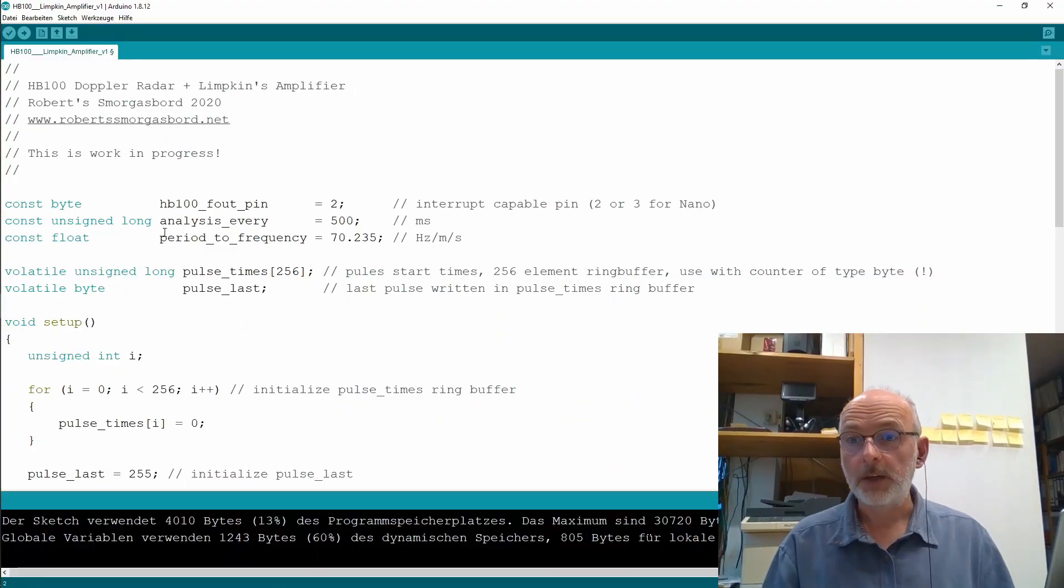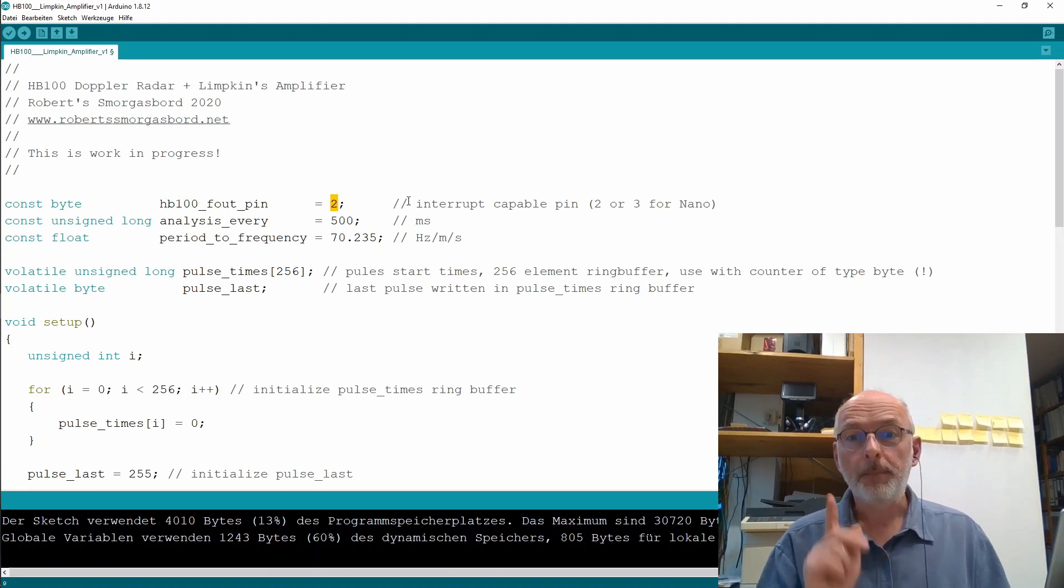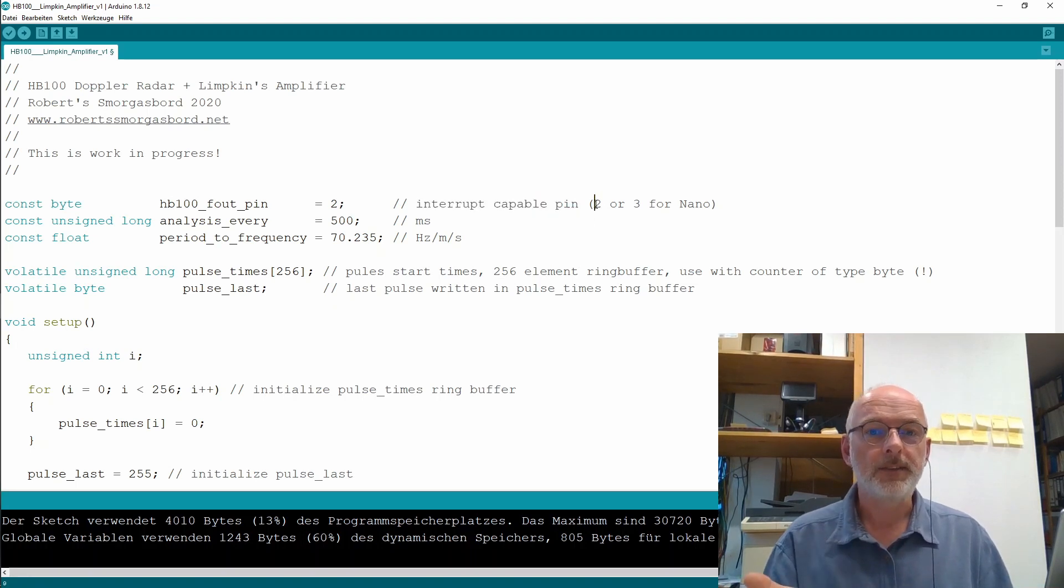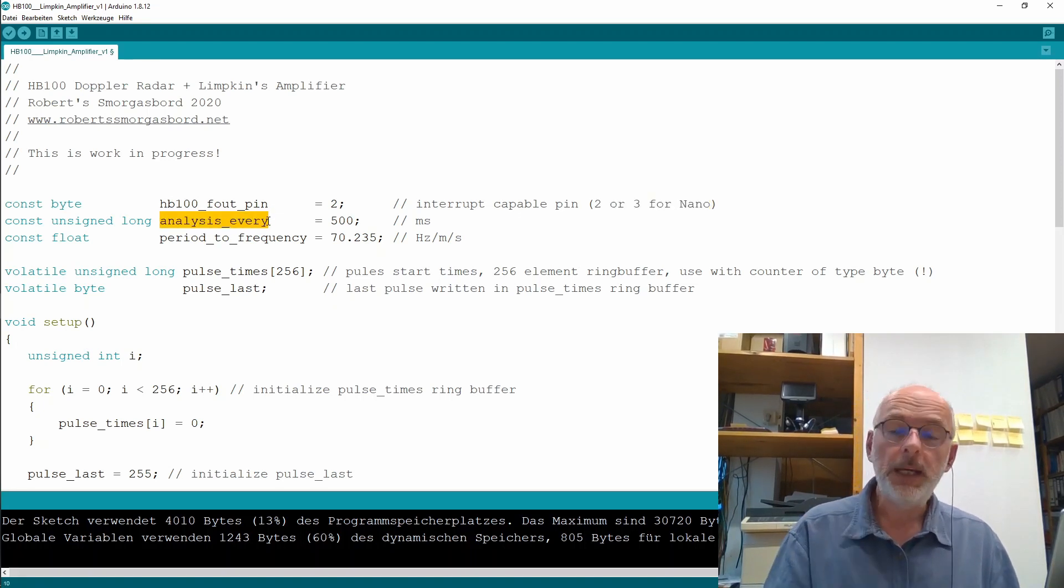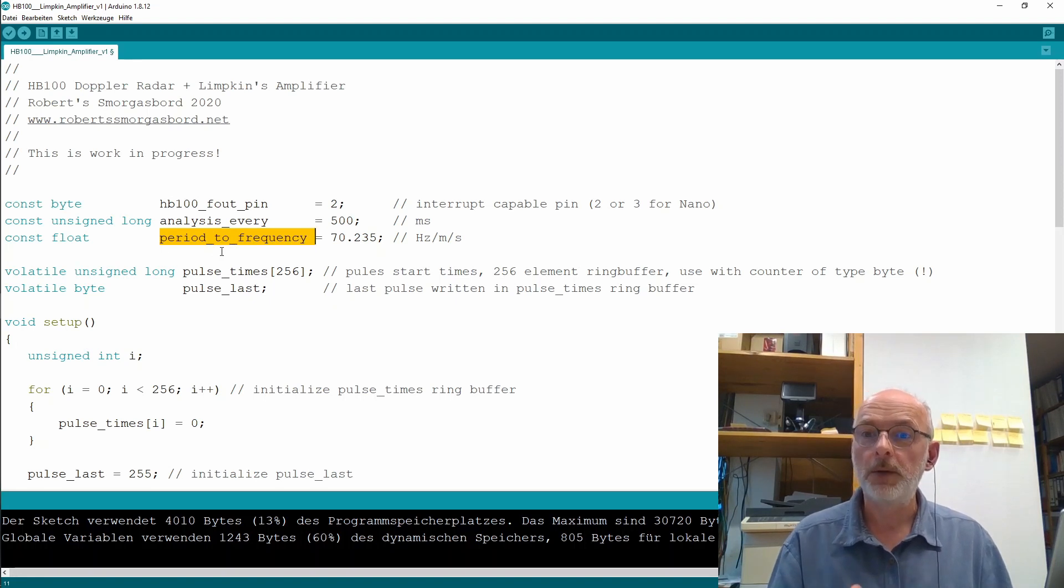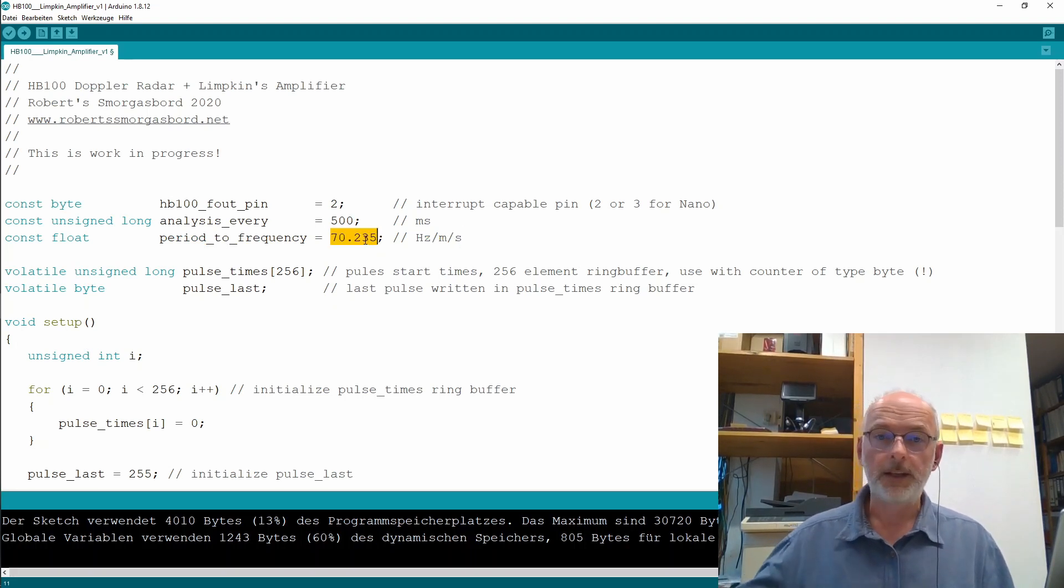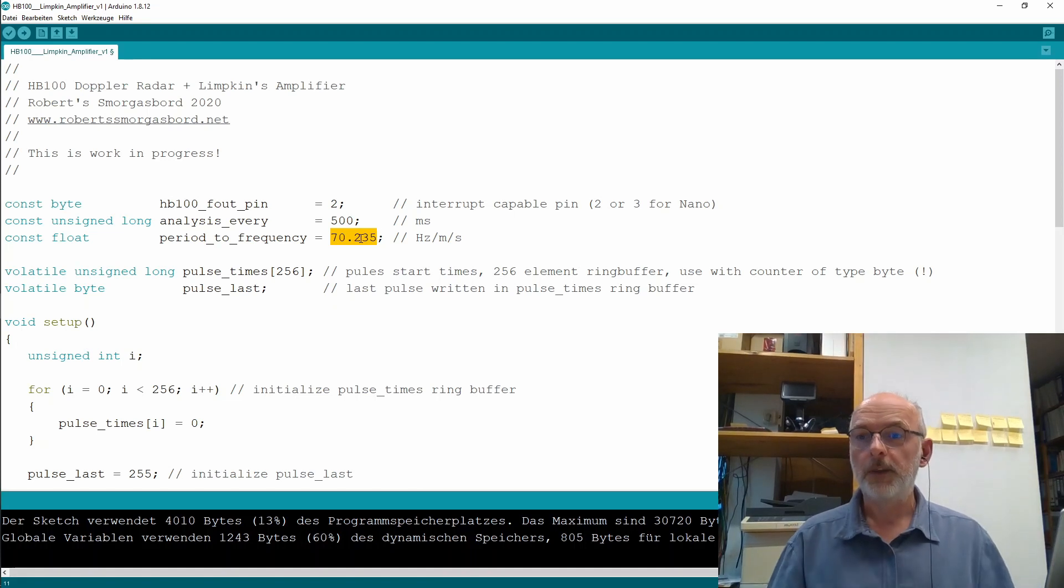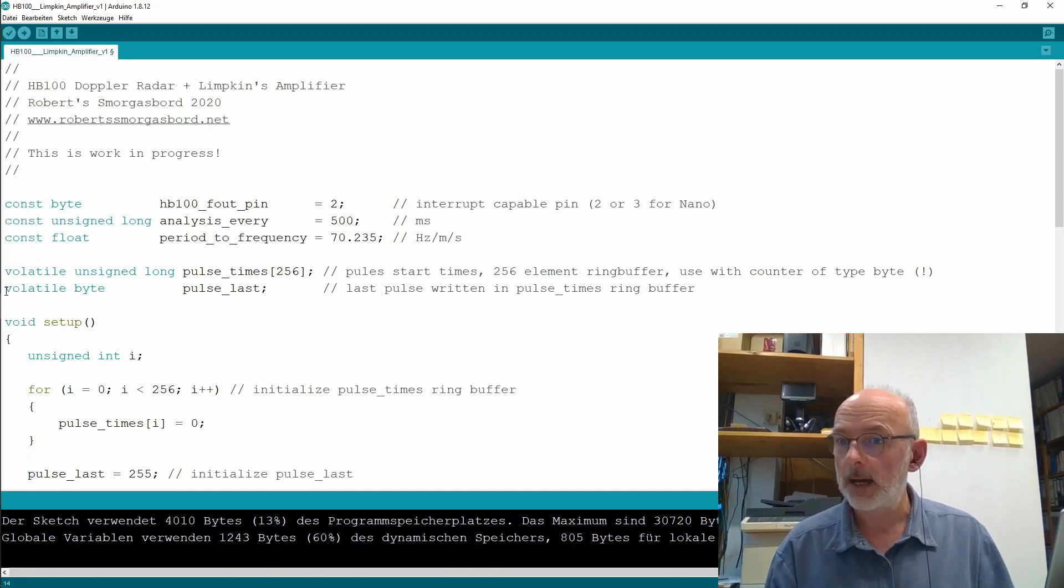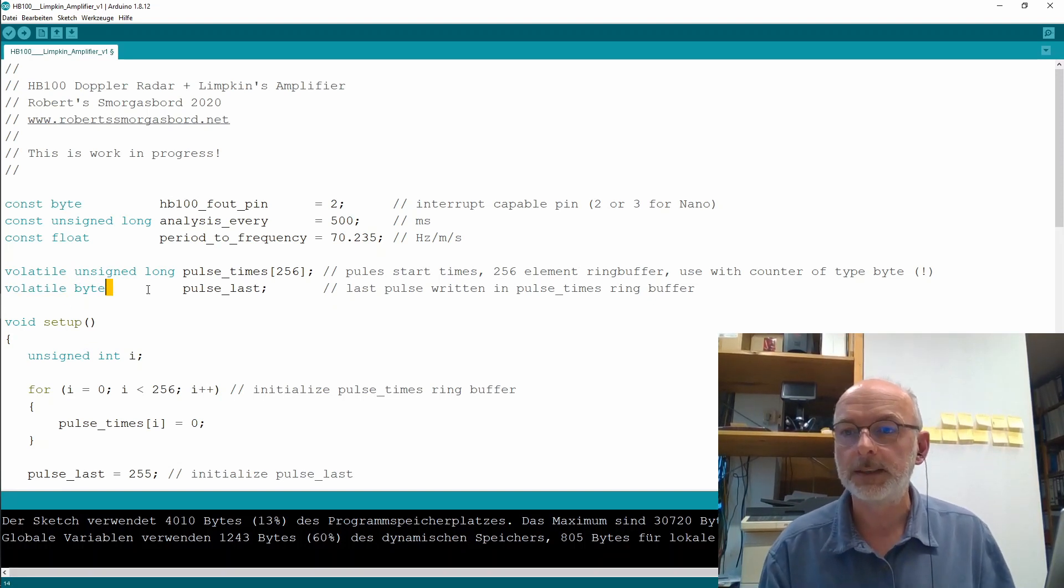I have three constants here. Of course, the HB100 frequency out pin. That's my pin two now. Because it has to be an interrupt capable pin. I'm using interrupt routines. And that's only the pins two and three for my Arduino Nano. I want to do an analysis of the speed or print out the speed every 500 milliseconds. And I have this conversion factor from period to frequency in Hertz per meter per second of 7235. And that was a number we calculated in the first part of the video. Then it gets interesting. I have here two volatile variables. Because I'm using an interrupt routine. I'm using them in an interrupt routine. So, they should be declared volatile.